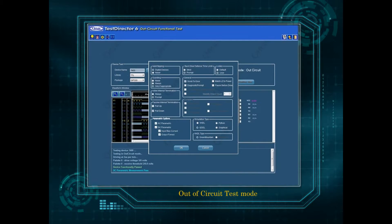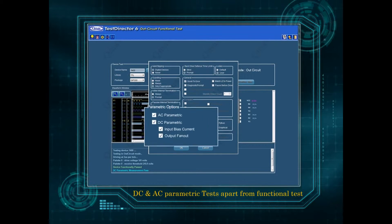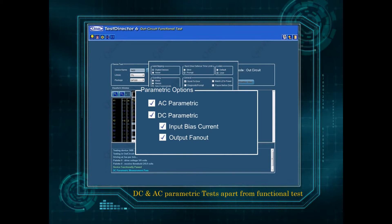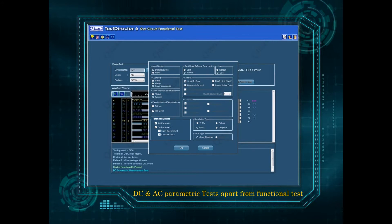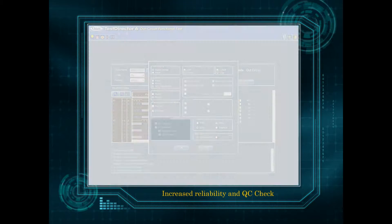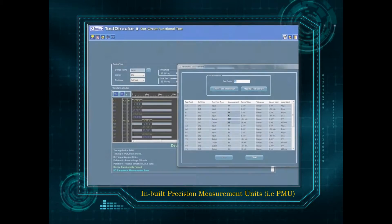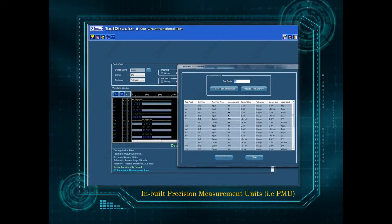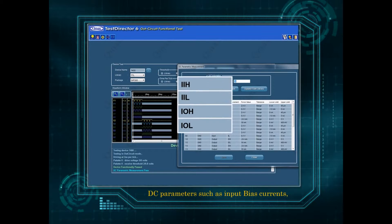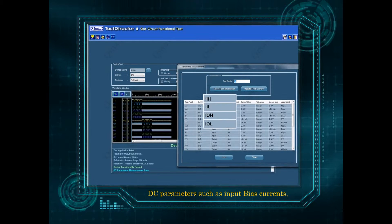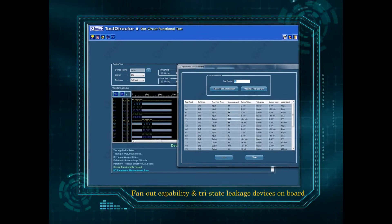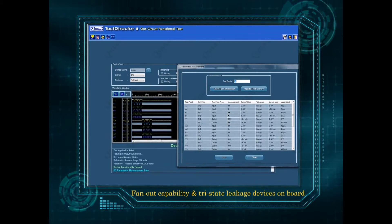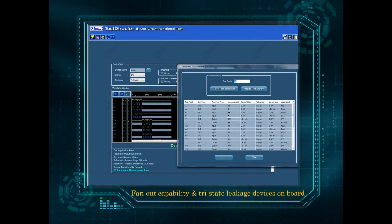Out of circuit test mode includes DC and AC parametric tests apart from functional tests for increased reliability and QC check. In-built precision measurement units, PMU, to test DC parameters such as input bias currents, fan out capability, and tri-state leakage of devices on board.